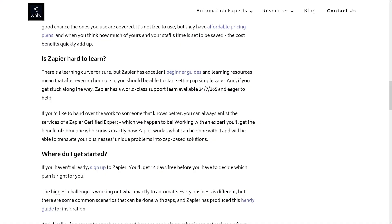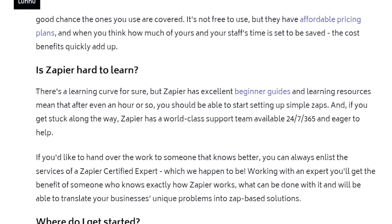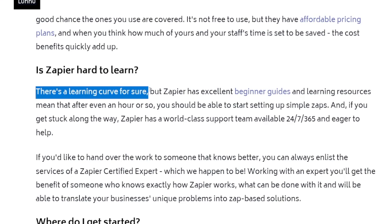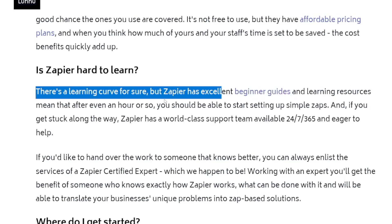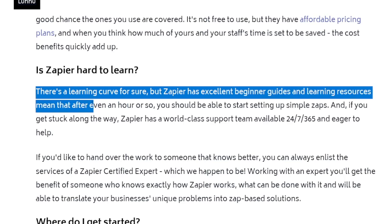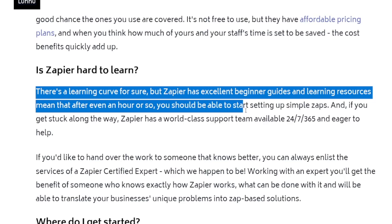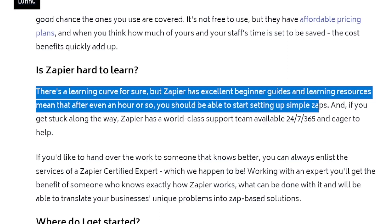Complete beginners can do it. There is a learning curve for sure, but Zapier has excellent beginner guides and learning resources. After an hour or so, you should be able to start setting up simple zaps — that's what they're called. Zaps. Little things that automate the process.